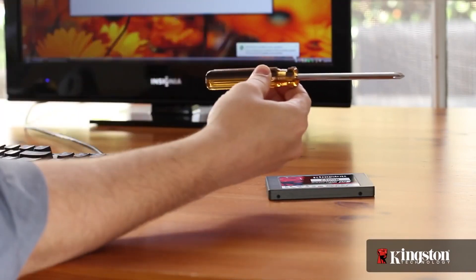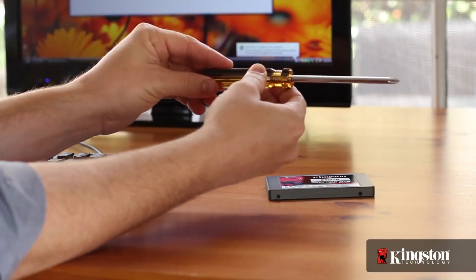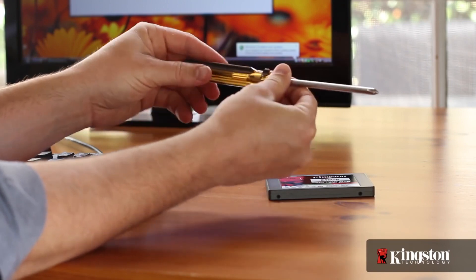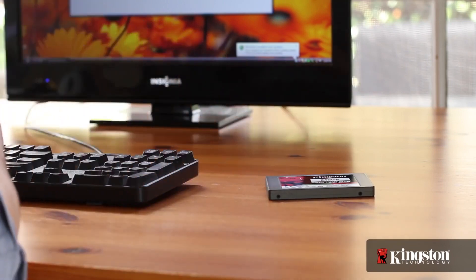And lastly, in most cases a simple Phillips head screwdriver is all you'll need to replace a hard drive in your desktop computer.